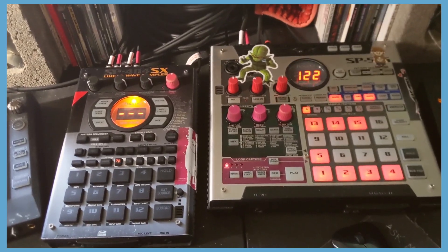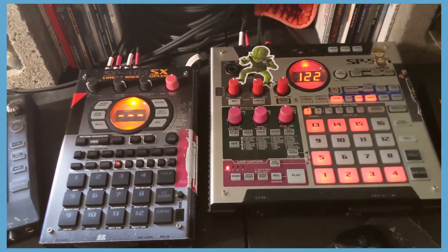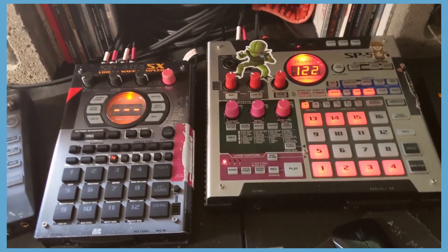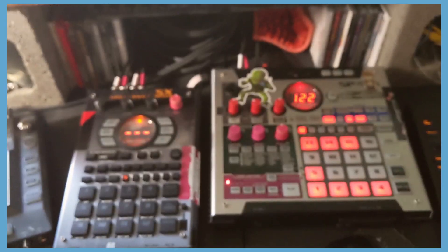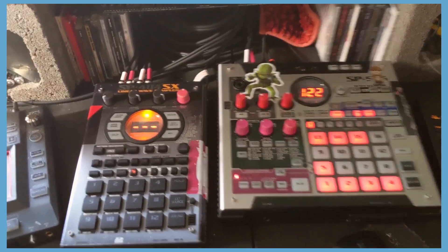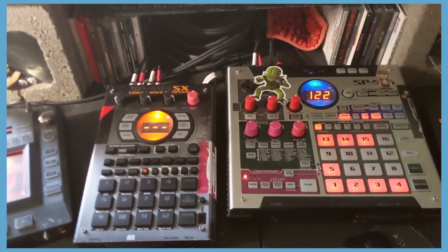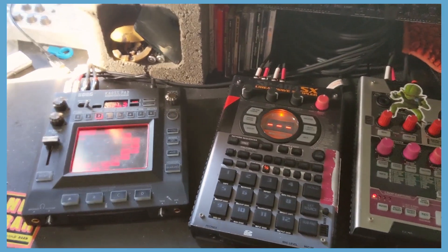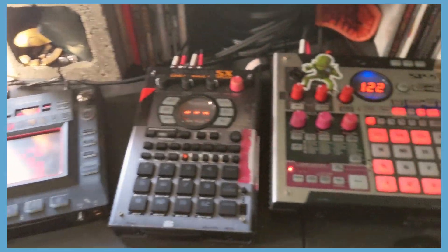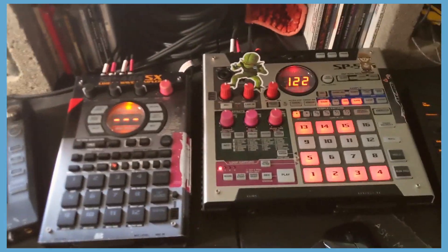What's going on everybody? It's Friend Carrick here at McBeats on the Internet. And I'm back again today with another SP555 tutorial. It's been a while.